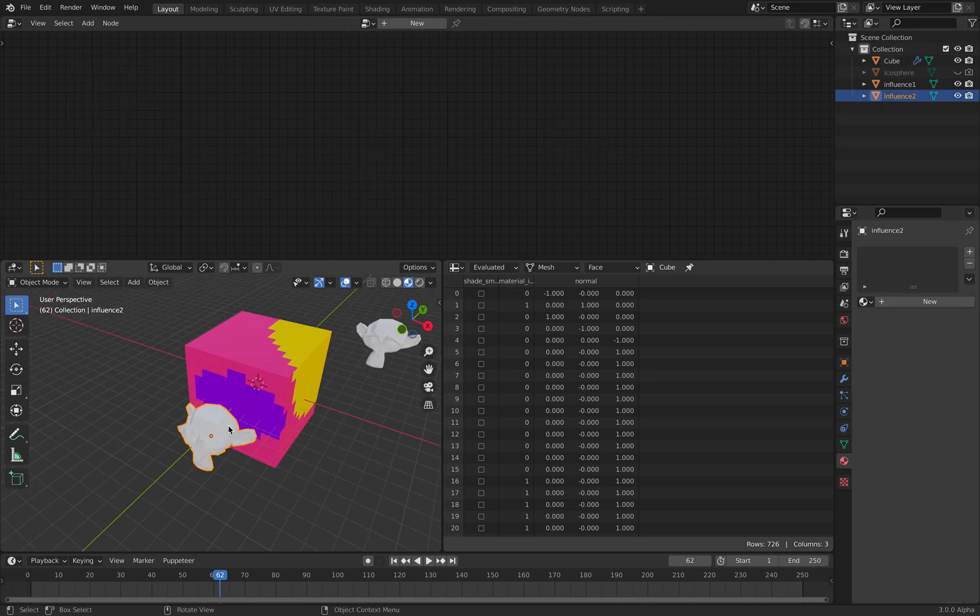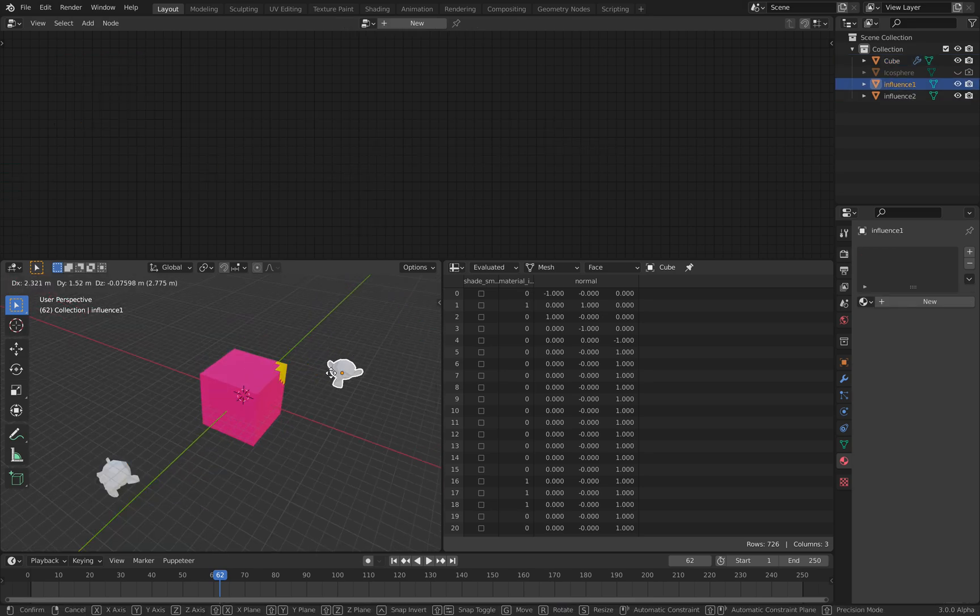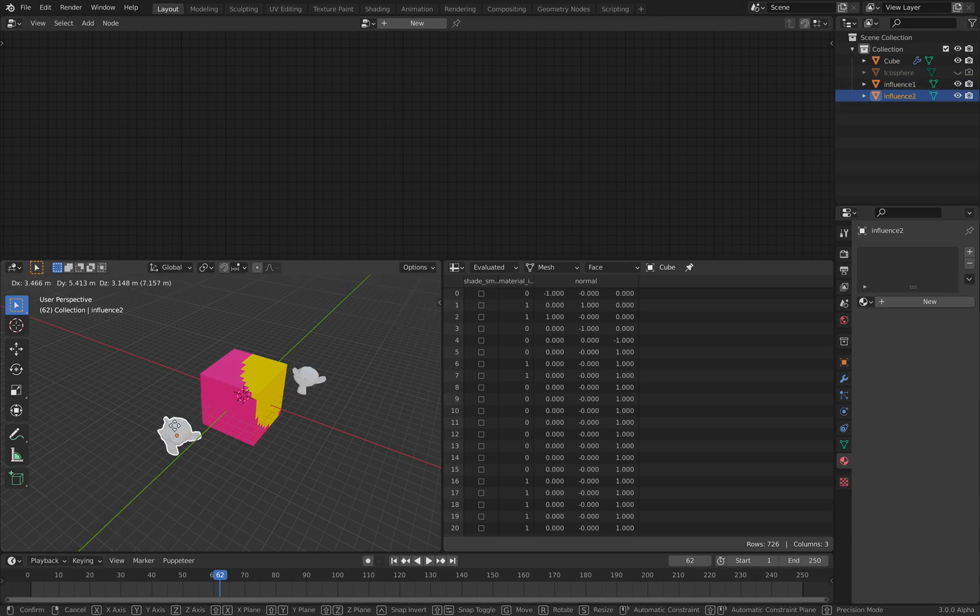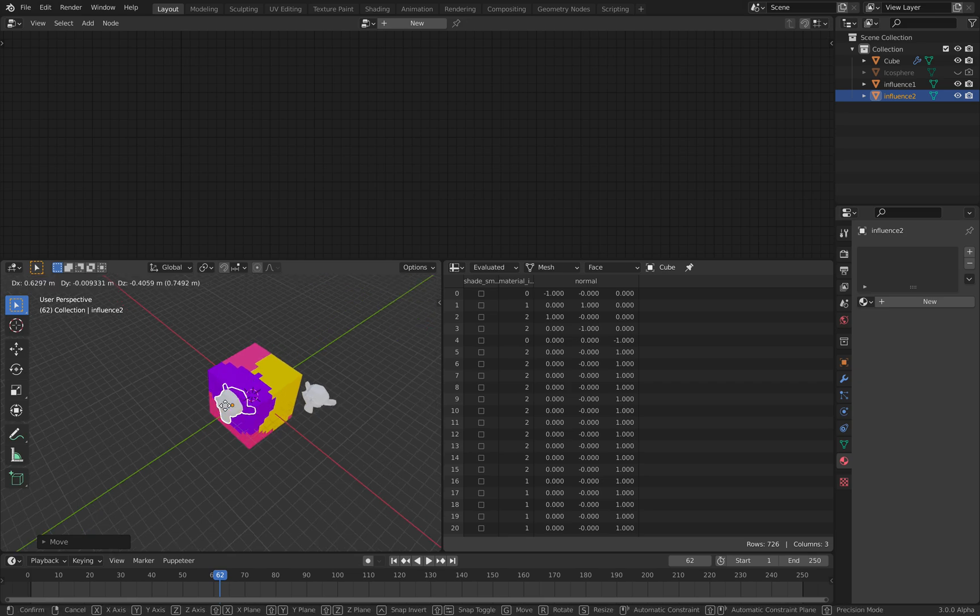So the original default cube is pink. We have yellow coming in, and we have purple coming in. Now we are all blending together.